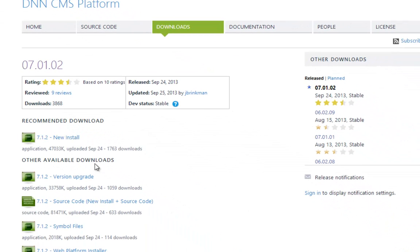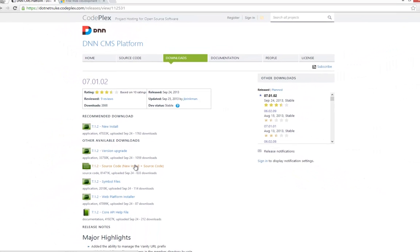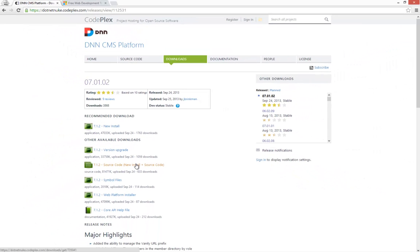Now we're not using the source code package, which includes all of the source code for DNN. The reason we're not using that is we are not developing DNN. We're going to be developing modules or extensions for the platform. So we don't actually need the source of .NET Nuke itself.